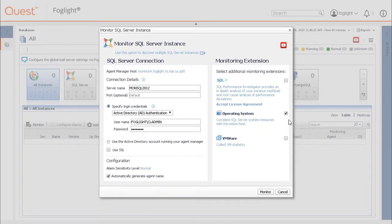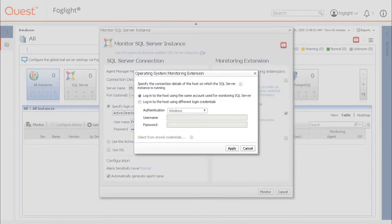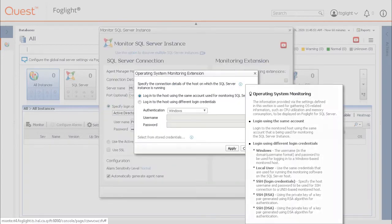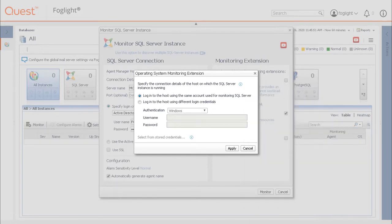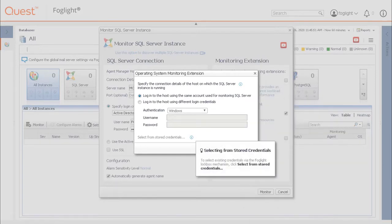The operating system checkbox allows the database agent to collect OS metrics. Clicking the link provides an option to either enter the login credentials for the remote host, or to select a previously configured credential stored in the lockbox of the FMS.